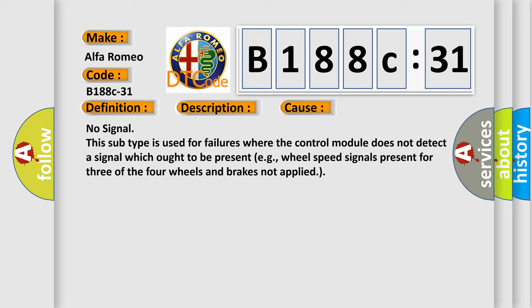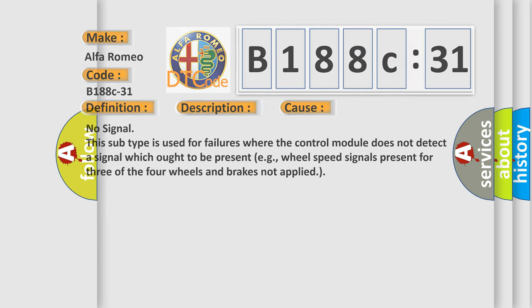This diagnostic error occurs most often in these cases. No signal. This subtype is used for failures where the control module does not detect a signal which ought to be present, e.g., wheel speed signals present for three of the four wheels and brakes not applied.